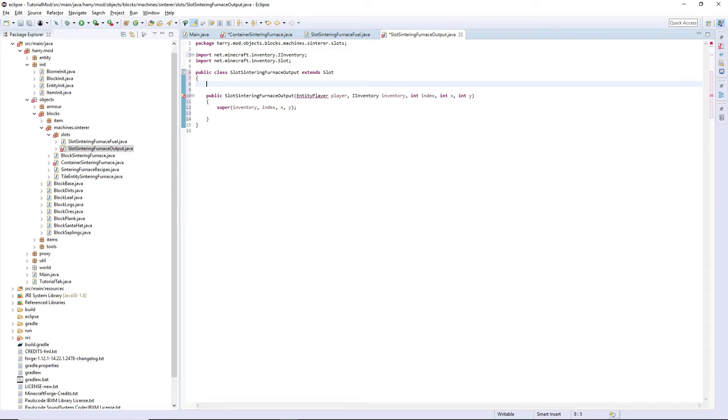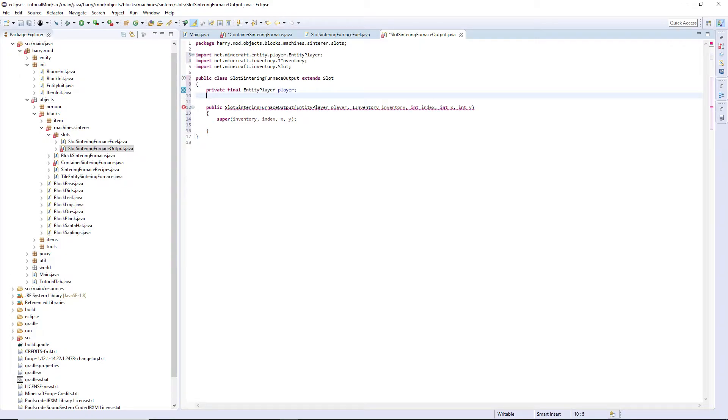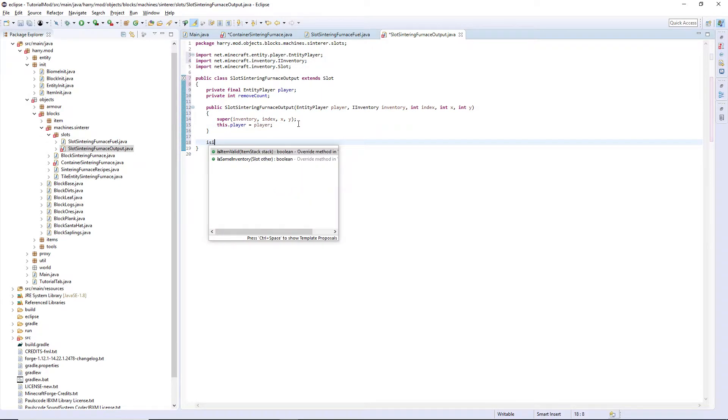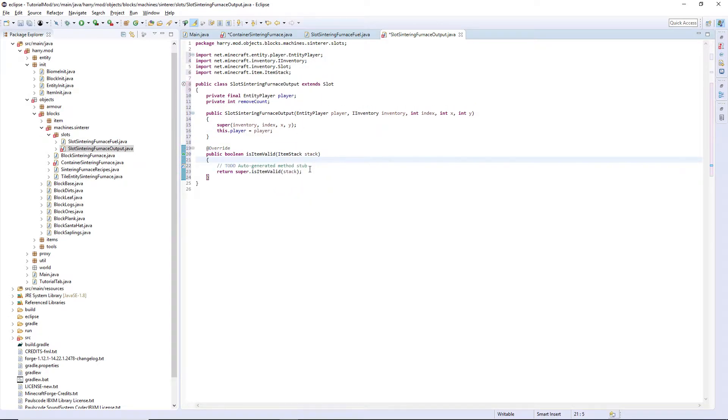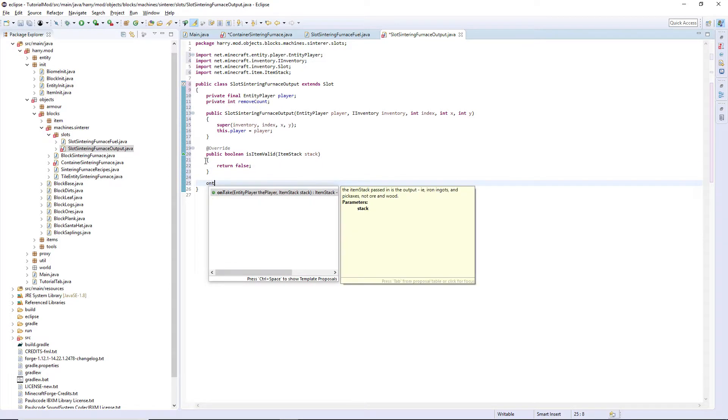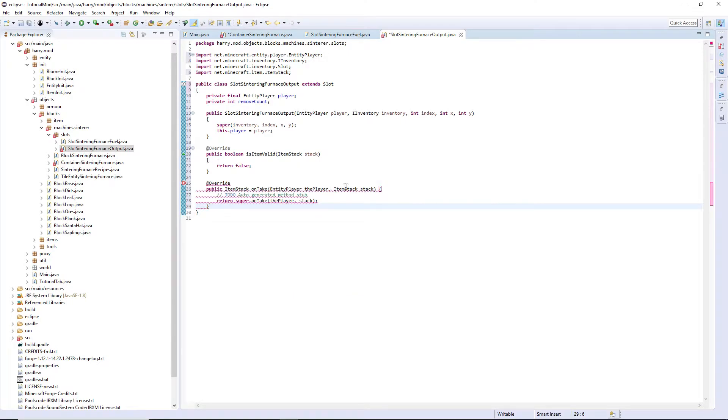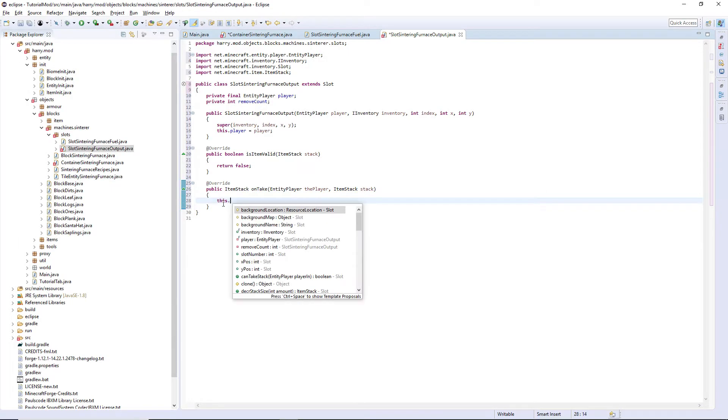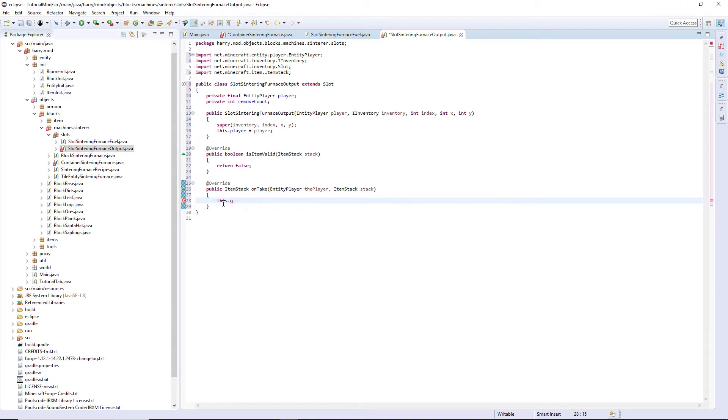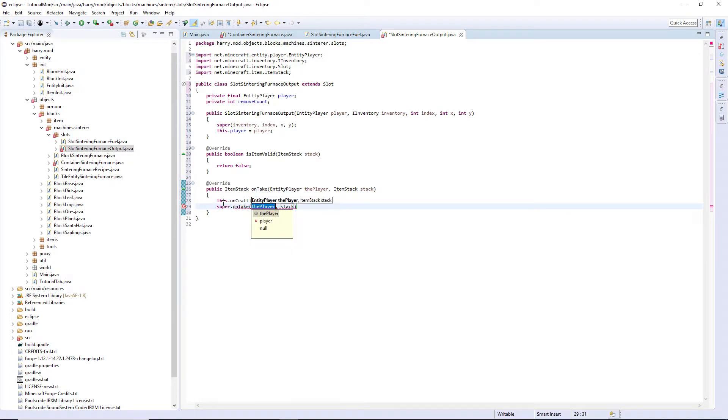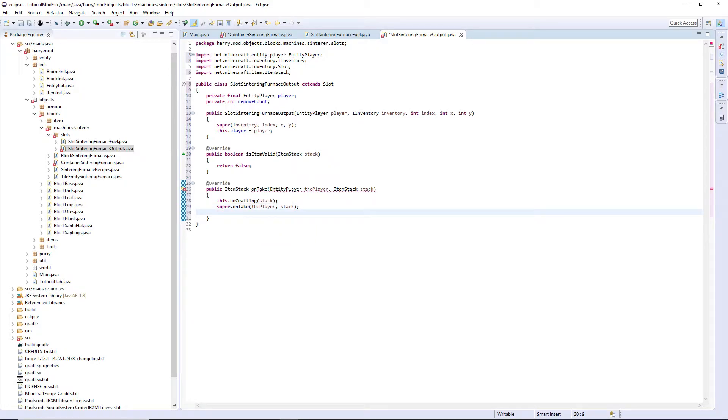We are going to create a variable up here called private final EntityPlayer player and also a private int removeCount. this.player equals player. We get isItemValid, return false as we can't put anything inside of the output slot. We want the onTake function, we put this.onCrafting stack, super.onTake the player stack, return stack.